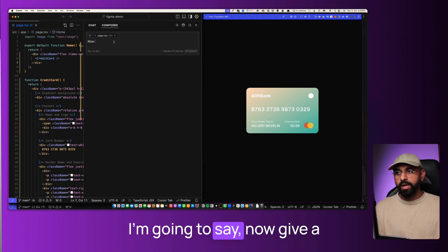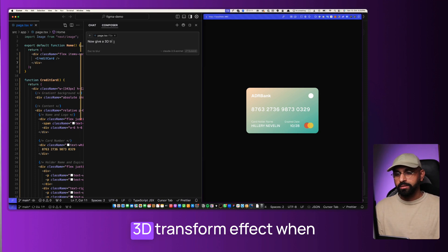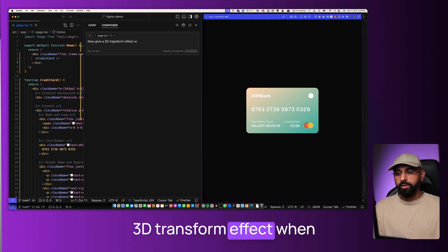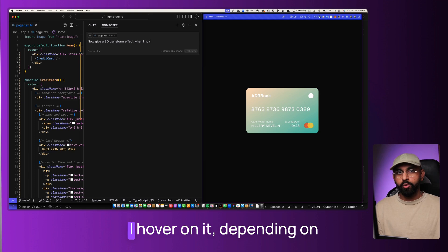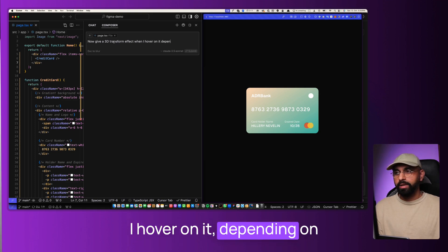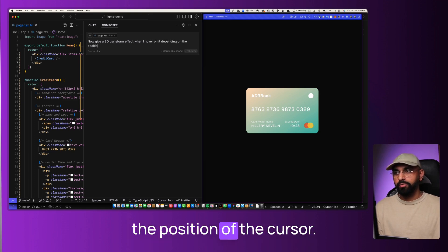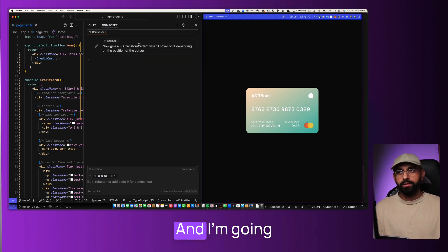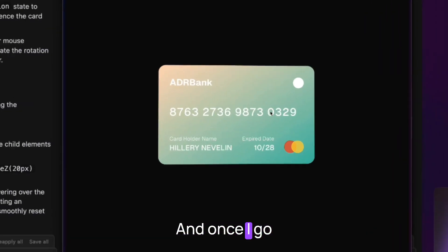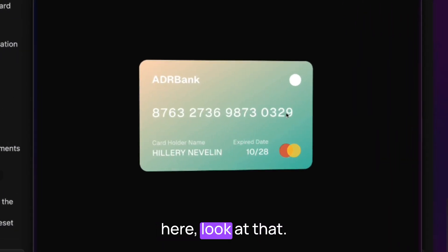Check this out. I'm going to say, now give a 3D transform effect when I hover on it depending on the position of the cursor. And you want to press enter. And once I go here, look at that.